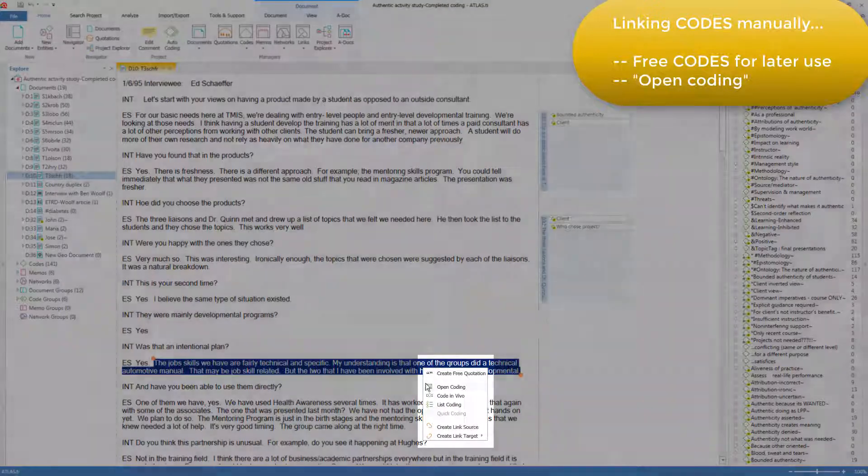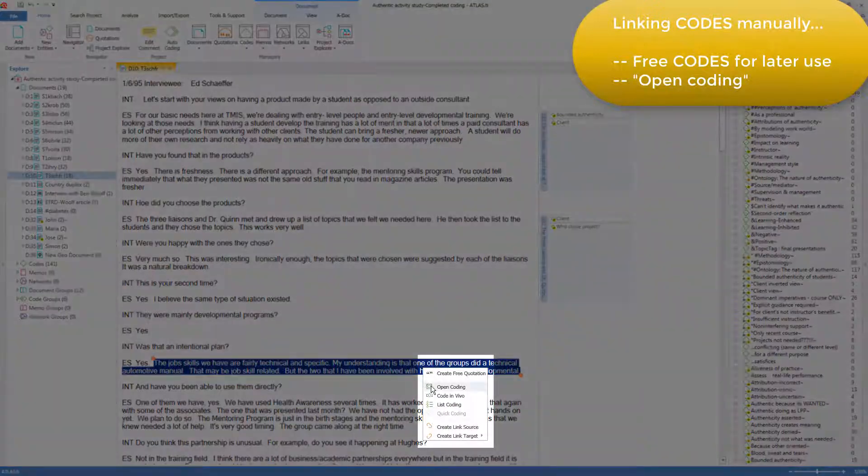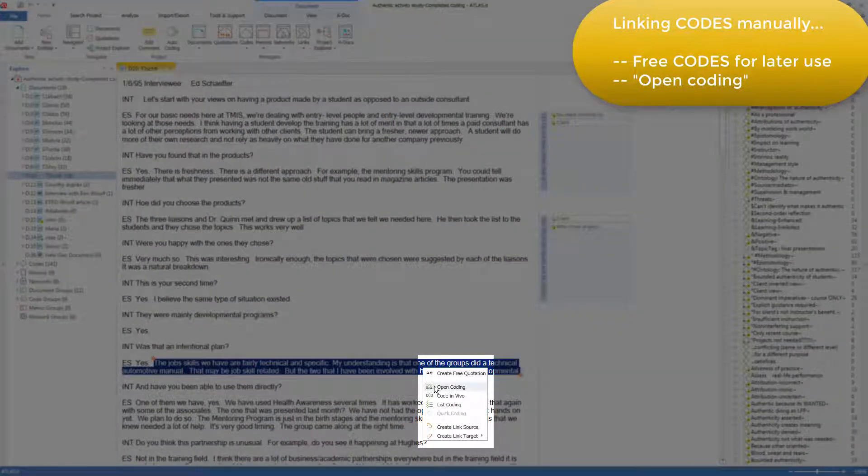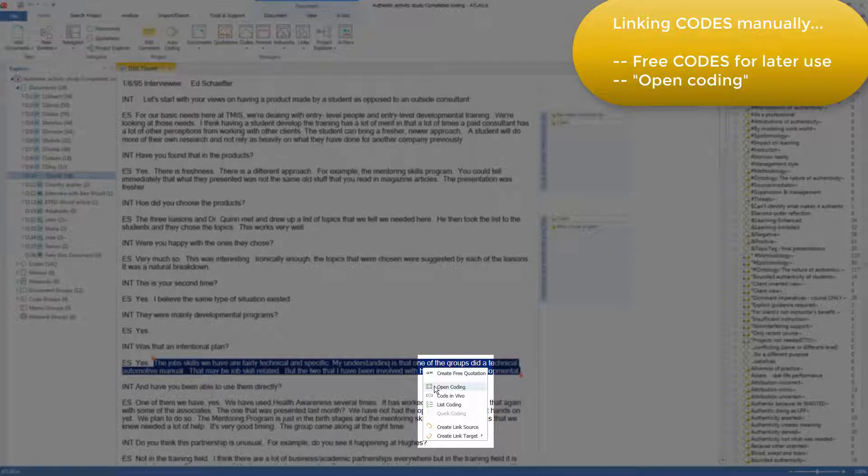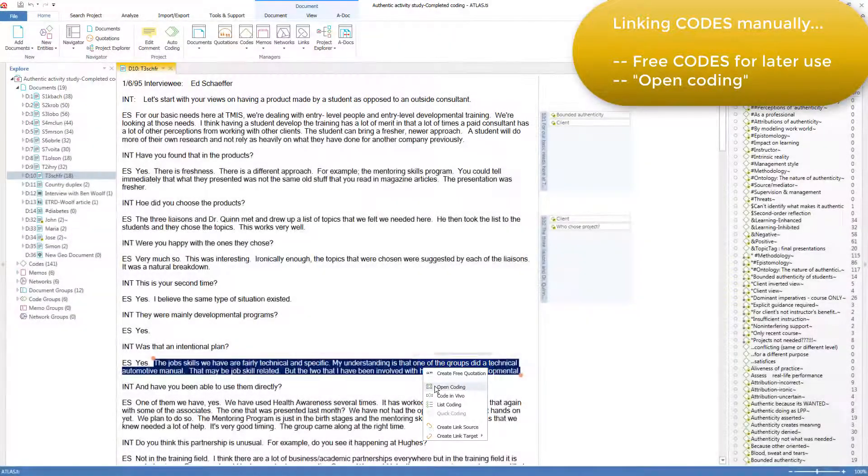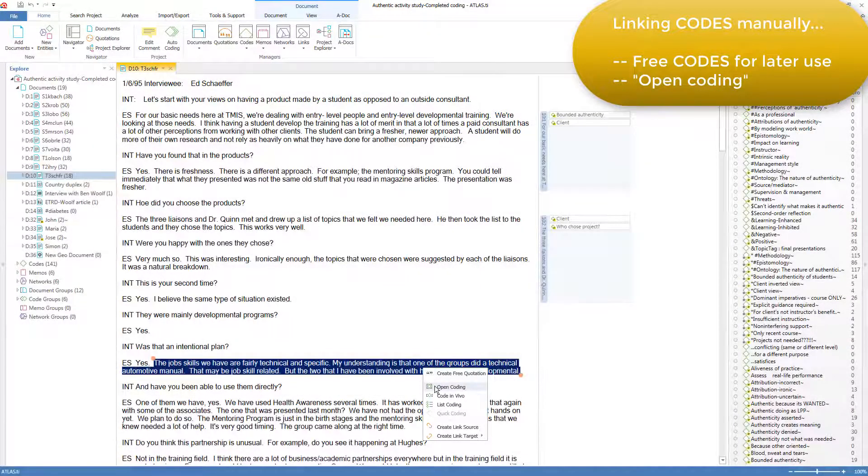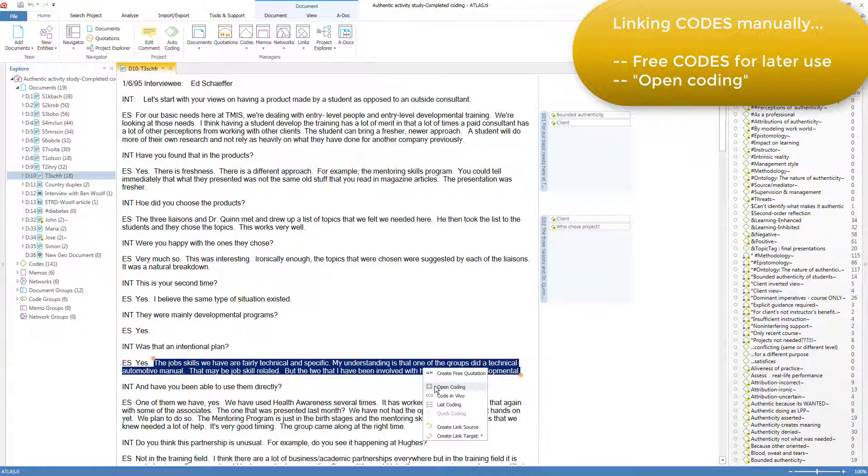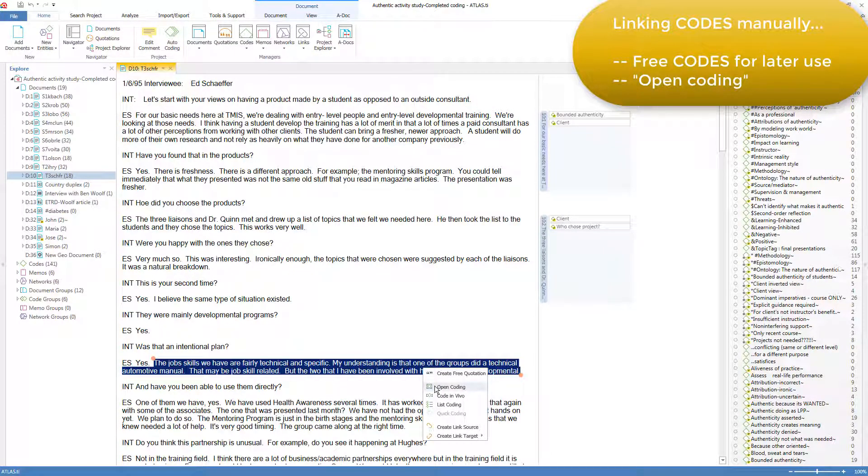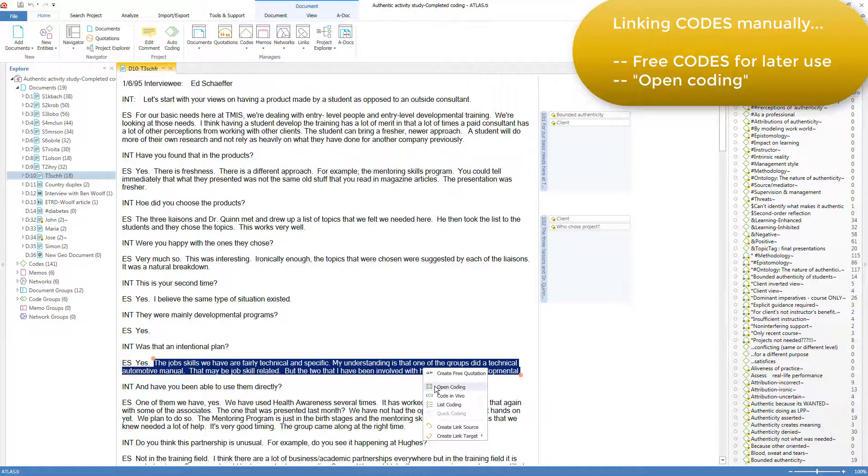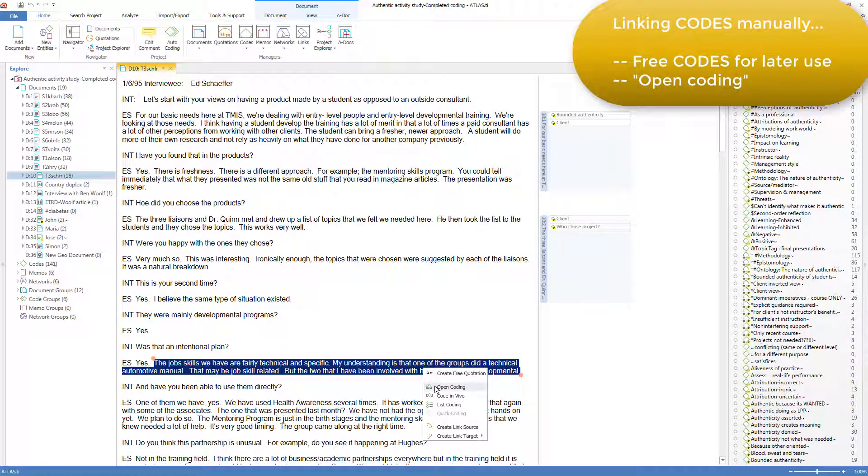We right-click and find Open Coding. Perhaps unfortunately, Atlas.ti uses this strategy term from grounded theory, Open Coding, to describe this tactical event, which is creating a quotation out of this text, creating a new code for it, and creating the link between them. This process in the software has nothing to do with the analytic strategy of grounded theory of the same name, although the tactic is used in grounded theory for that purpose. But it's also used for quite different methodologies where codes are serving quite different purposes from grounded theory.